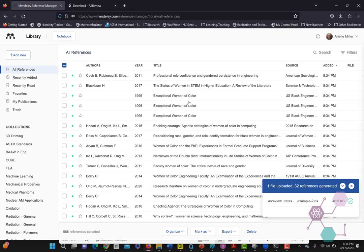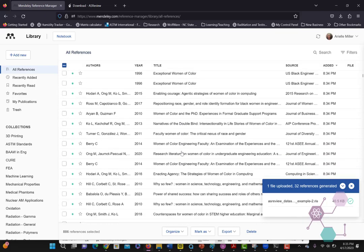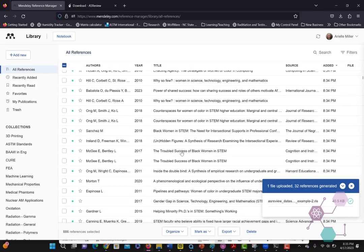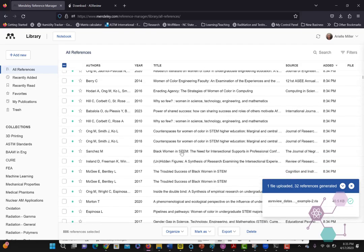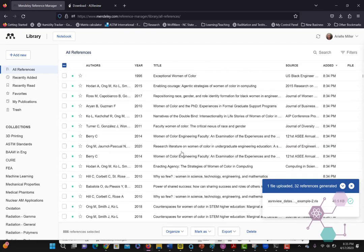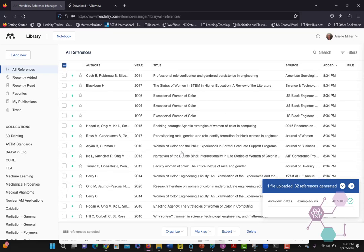So now instead of 866 references to read, I have only 32 references to read. So that becomes a lot easier and a lot more manageable.